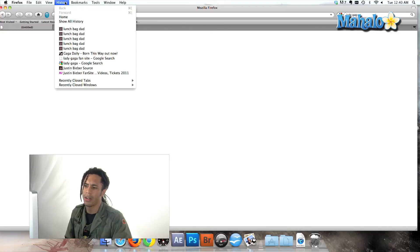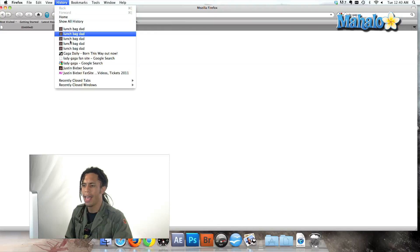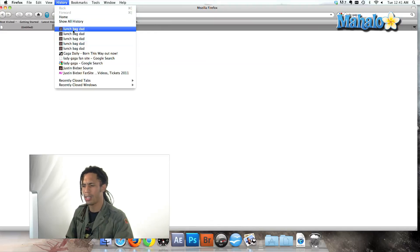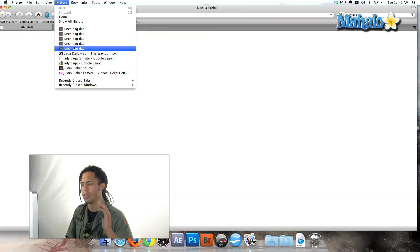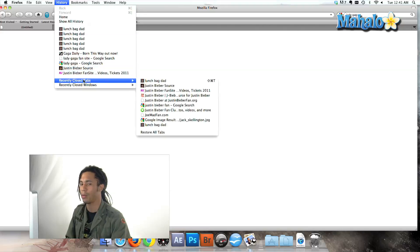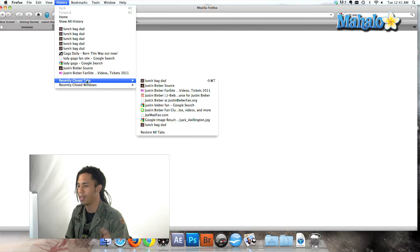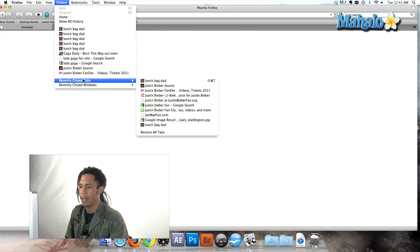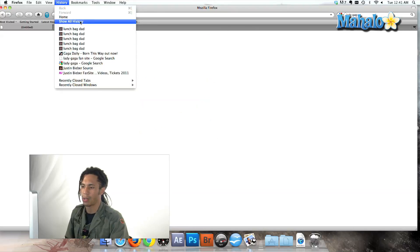Well, we can just click over here on our history and usually history shows you the most recent websites that I've been on. Oh, Lady Bieber. That wasn't me, I promise. I don't like Justin Bieber and any of that stuff.